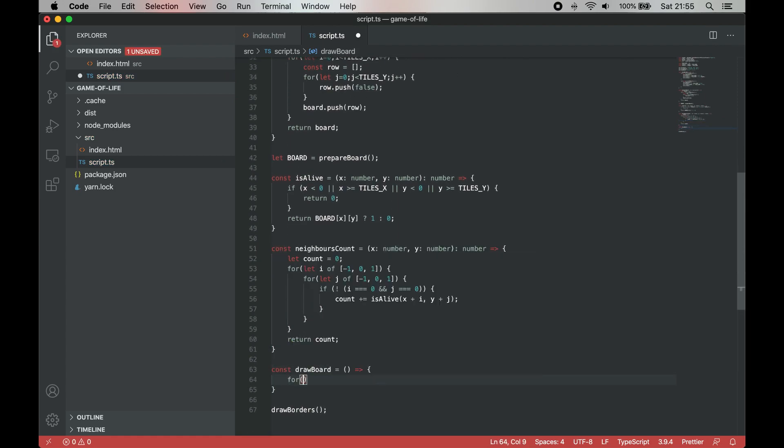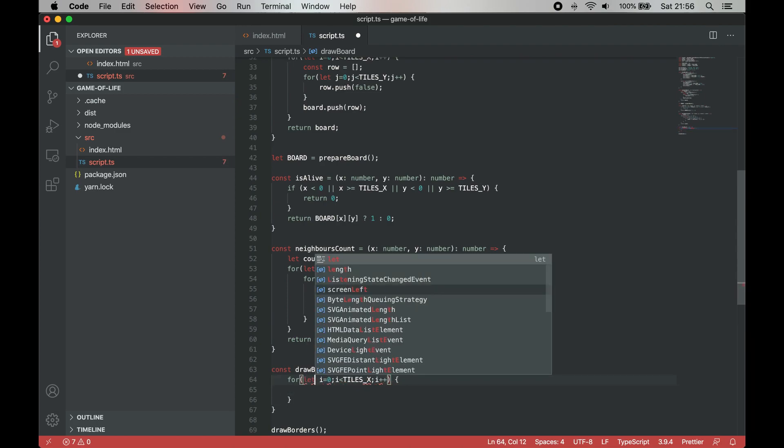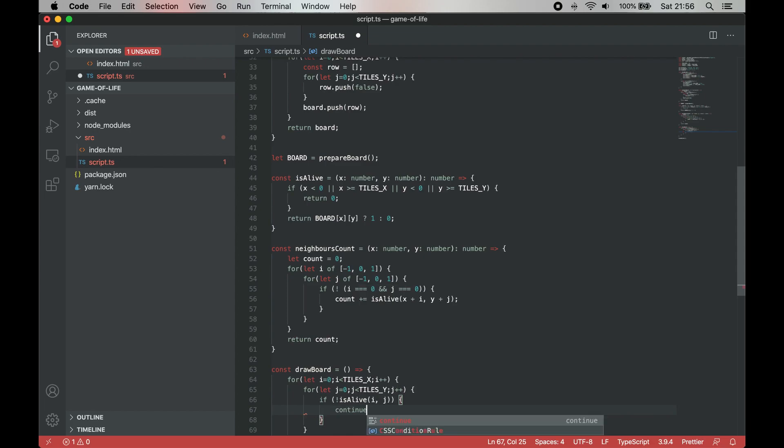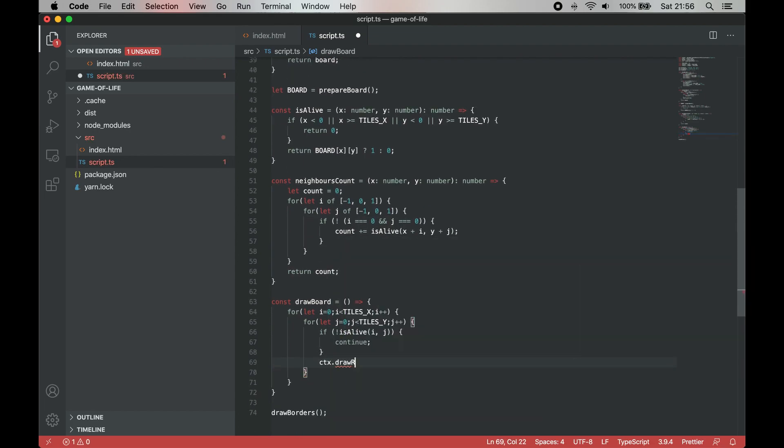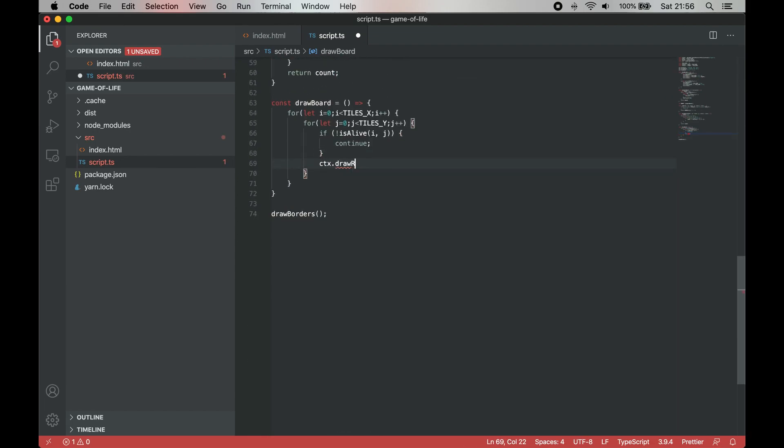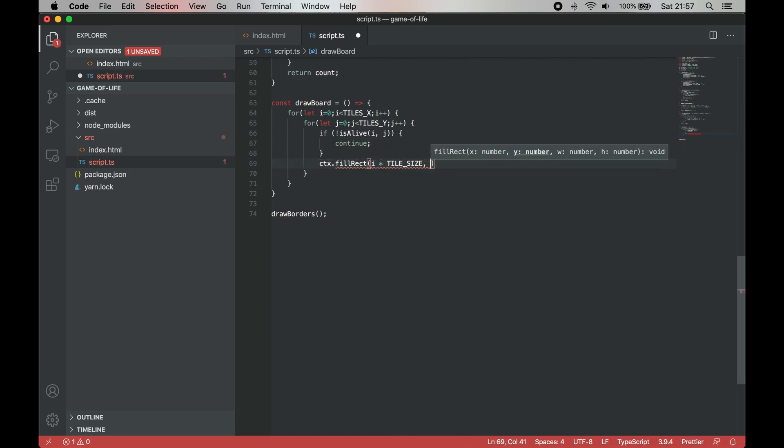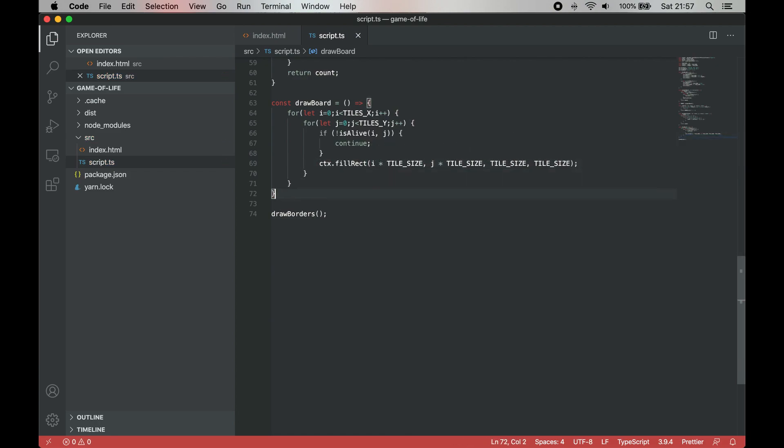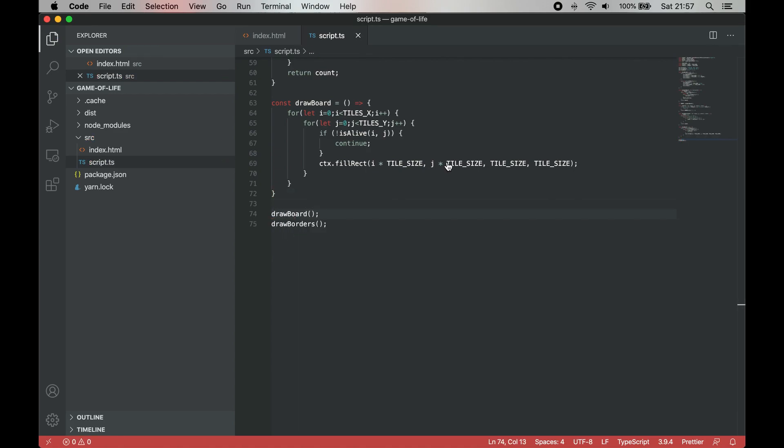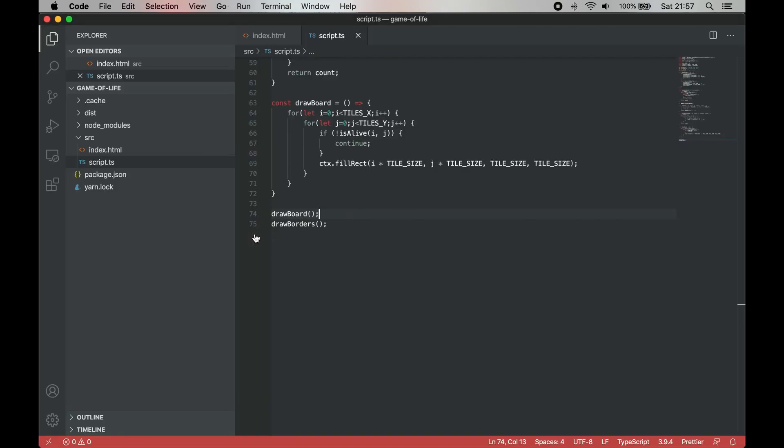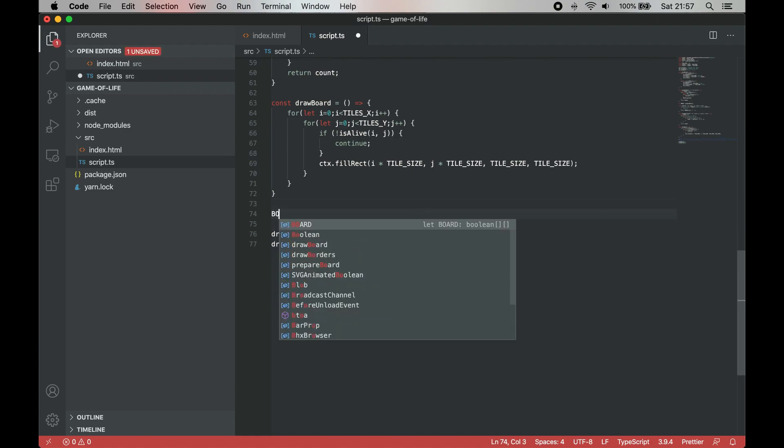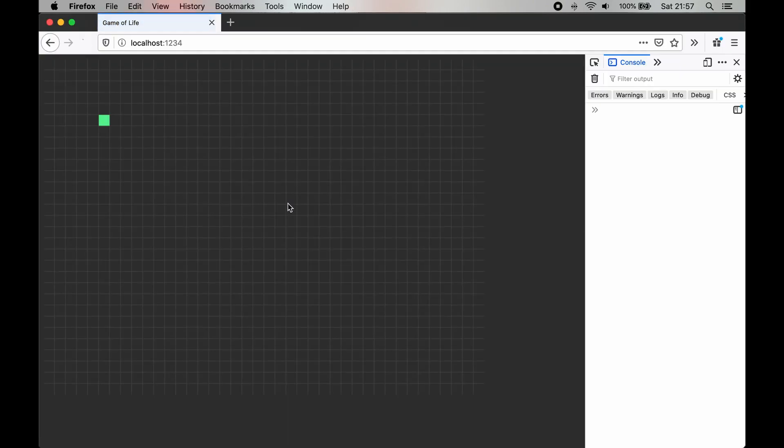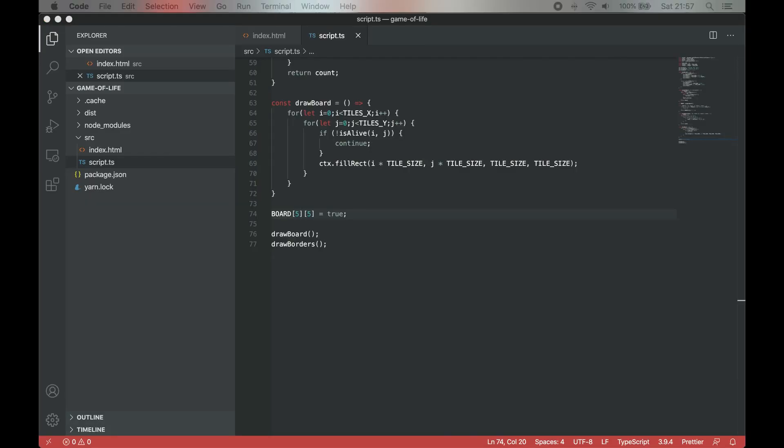The draw method function iterates over all cells and uses isLive function to determine whether it should draw a cell on the screen or not. We use fillRect method to draw a rectangle in a corresponding position. Now we can set one of the cells to true to check whether the logic works and indeed it does work.